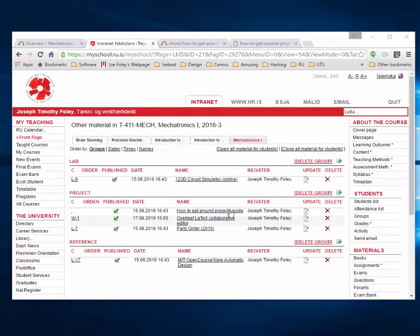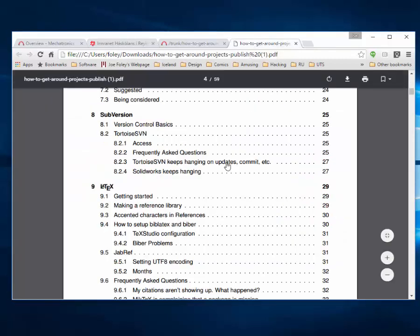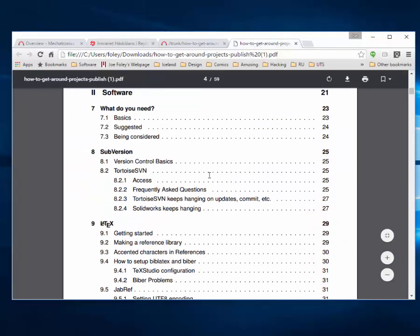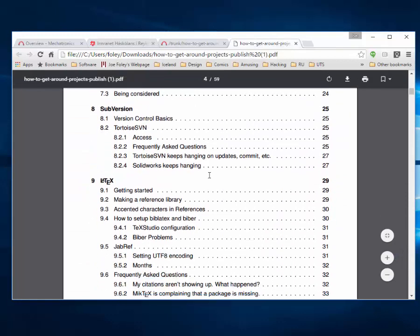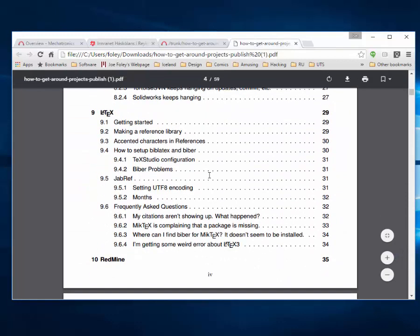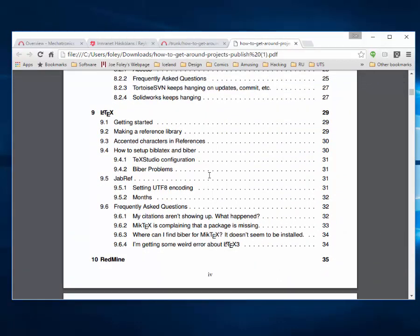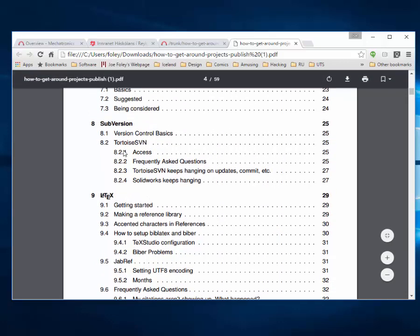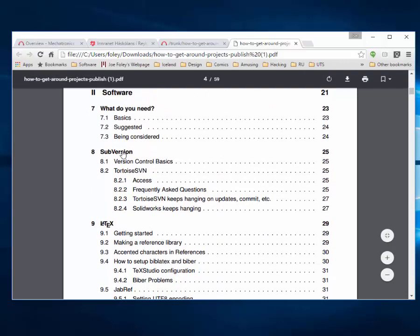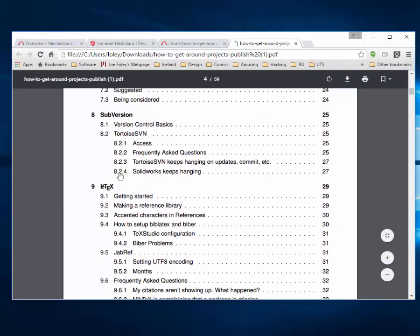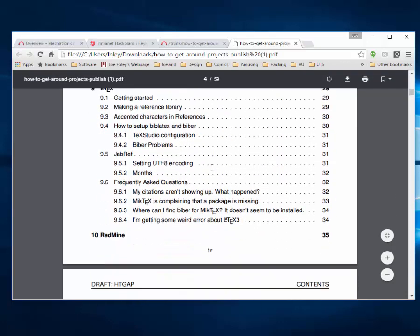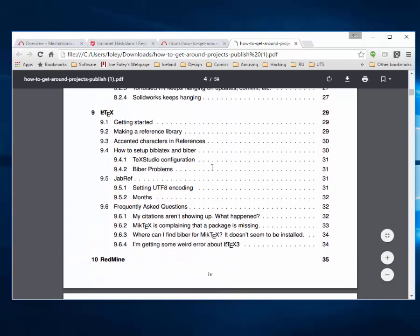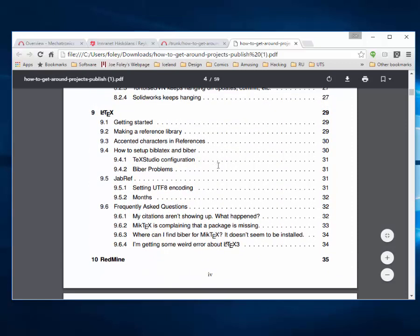I have the guide open in this other window. We try to update it often with information of interest to Mechatronics students working on software electronics projects. In particular, you'll probably be working with Subversion and LaTeX, and we try to answer questions that come up often in this document.